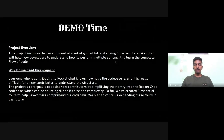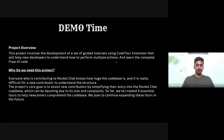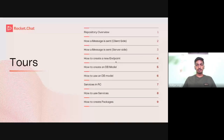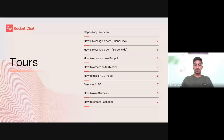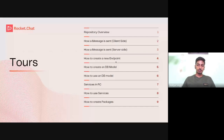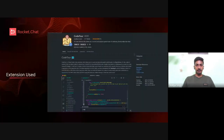So far we have created nine essential tools that will help newcomers navigate the codebase, and we plan to expand these tools in the future. These are the tools made so far: repository overview, how a message is sent client-side, how a message is sent server-side, how to create a new endpoint, how to use a DB model, how to create a DB model, services in Rocket.Chat, how to use services, and how to create packages.